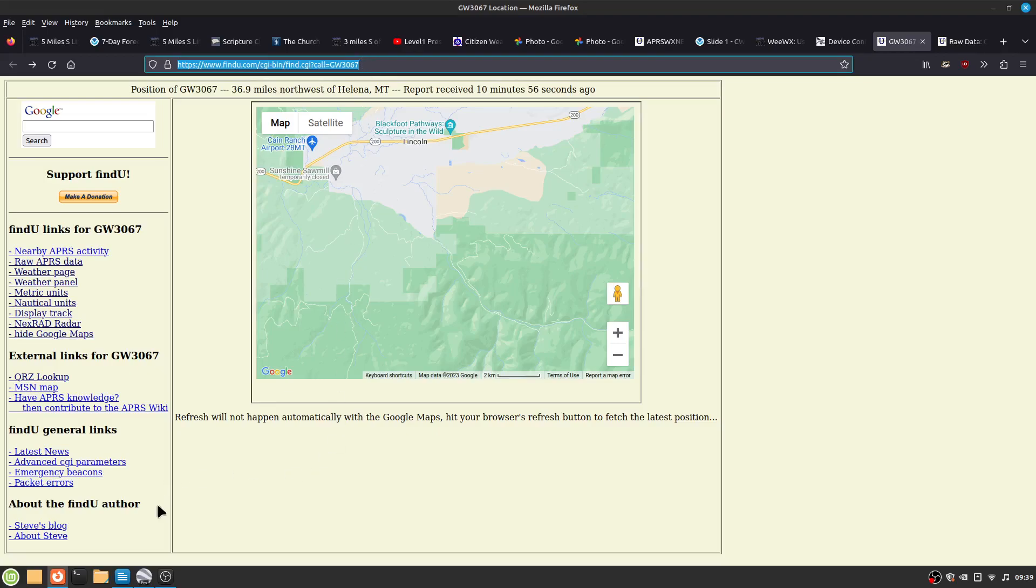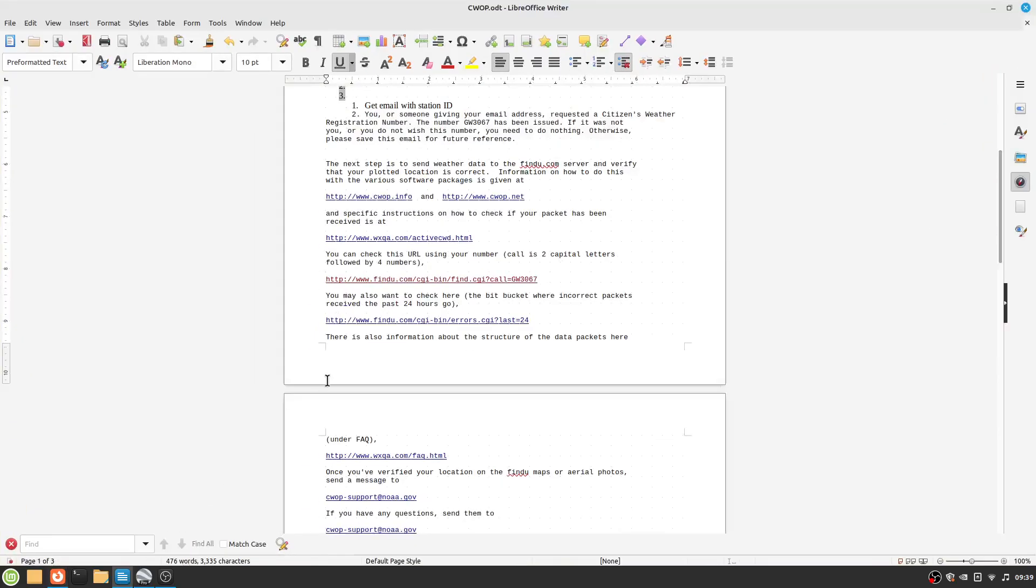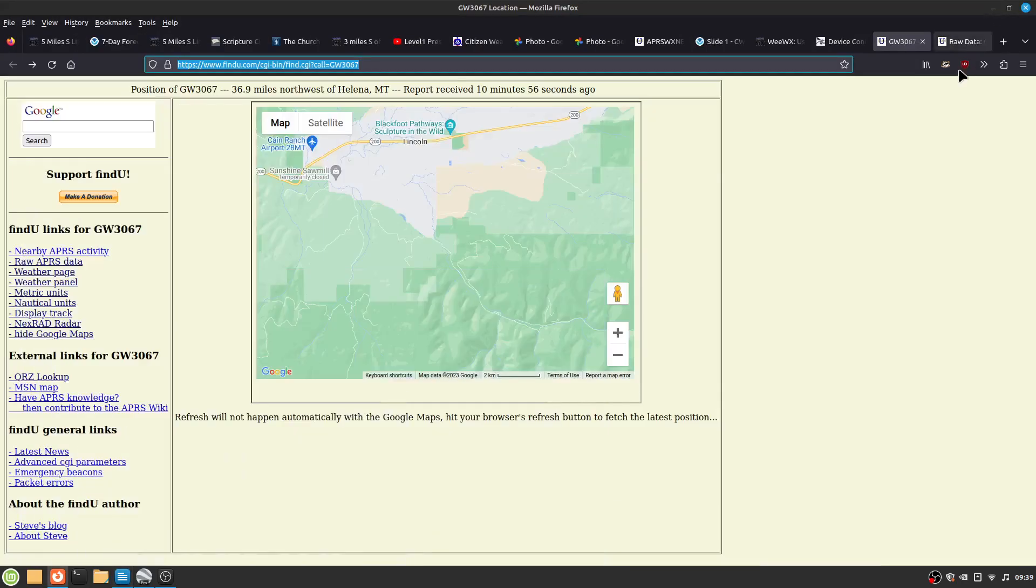And that is also included in the email you'll have. So you set up the stuff on the Davis or WeWix. And it will start sending data to find you.